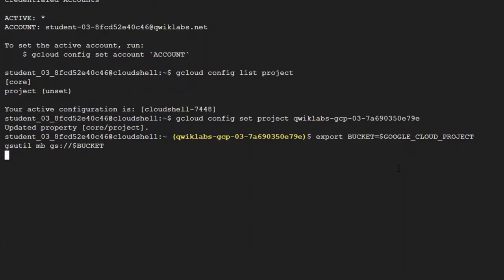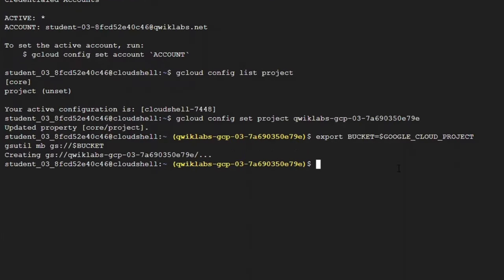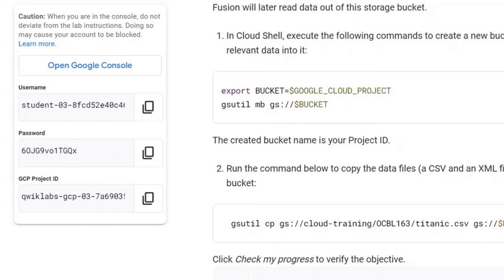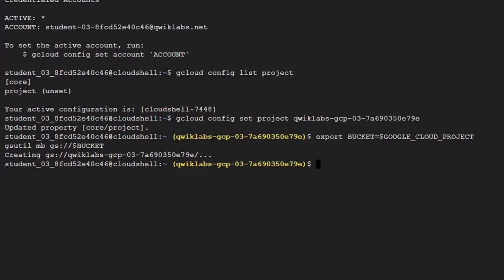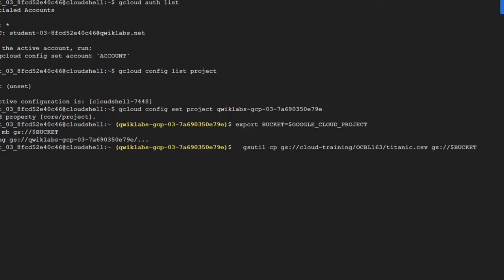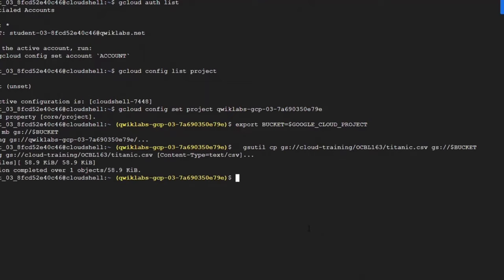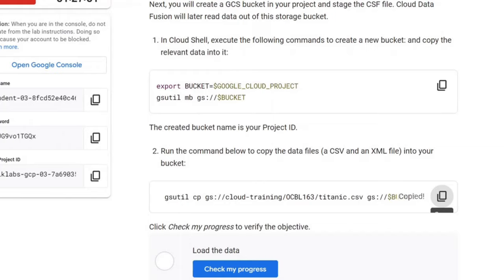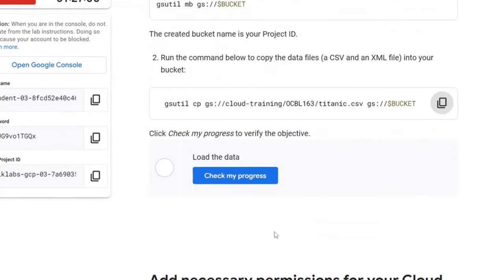Next, you can create a Google Cloud Storage bucket in your project and stage the CSV file. Run this command to copy the data into your bucket. Now go back and check your progress.